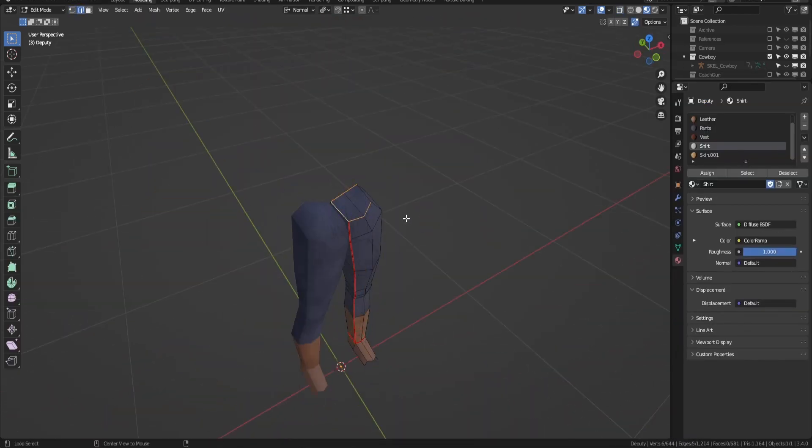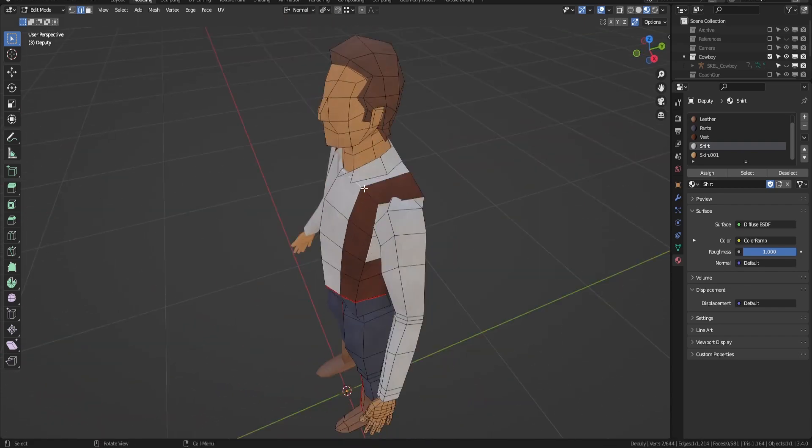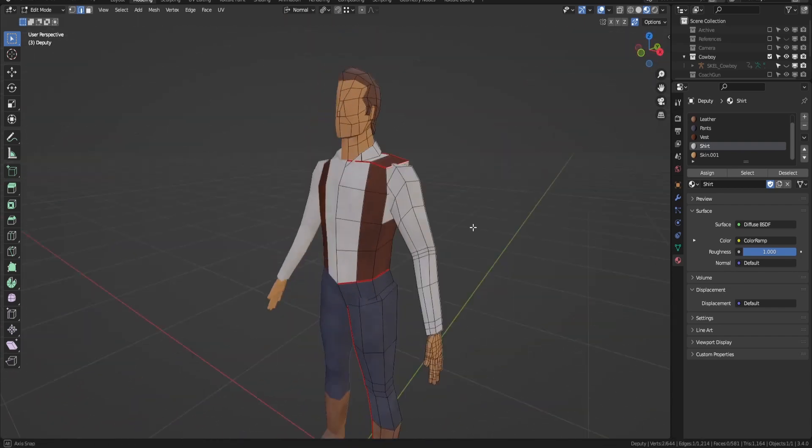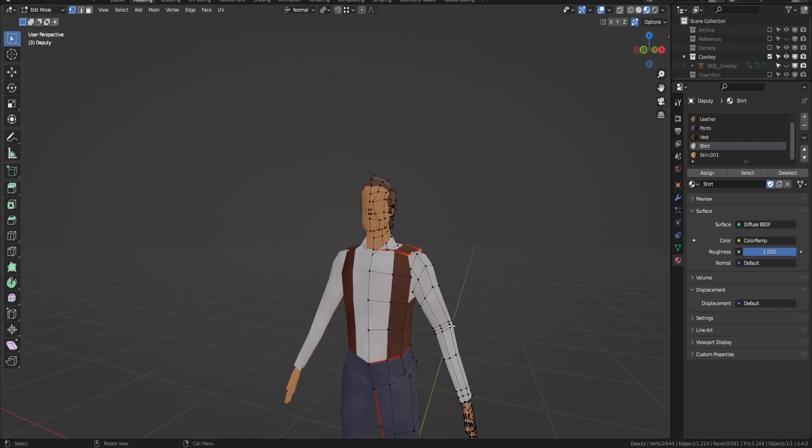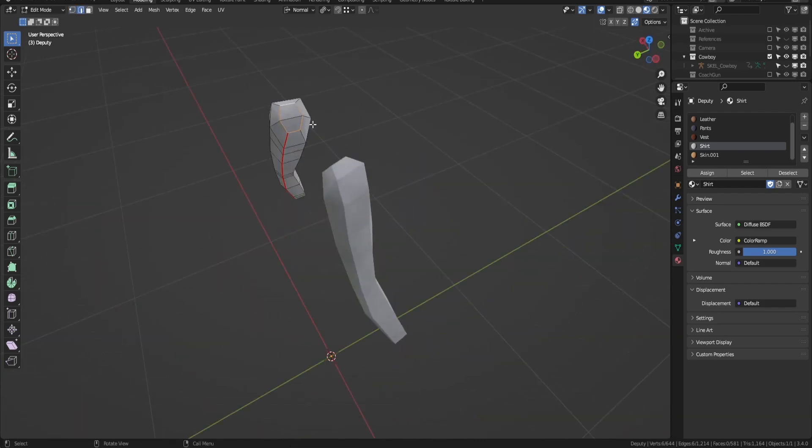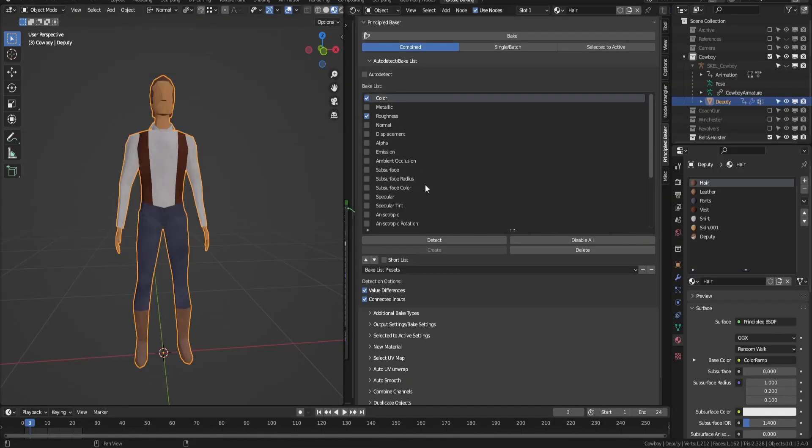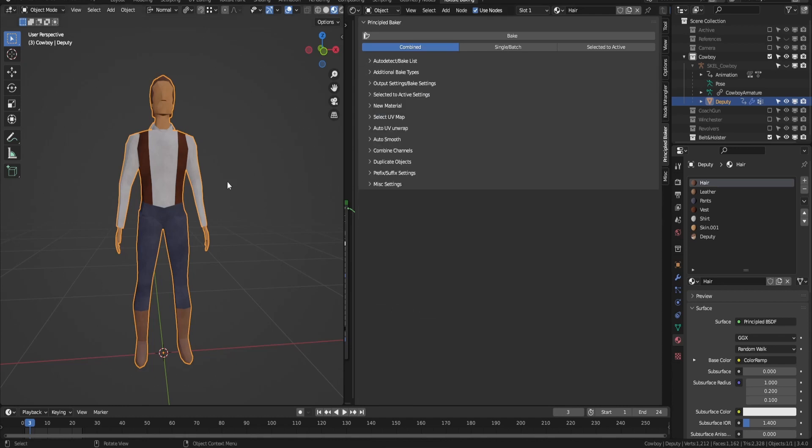Next, you will need to mark your seams and unwrap your character. And then you're going to need to bake the textures to image files.